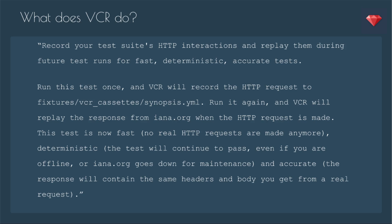No HTTP requests are made anymore. Deterministic, the test will continue to pass even if you're offline or IANA.org goes down for maintenance. And accurate, the response will contain the same headers and body you get from a real request. Sounds awesome, right? Speed up your tests, not have to depend on being on the internet. Great.